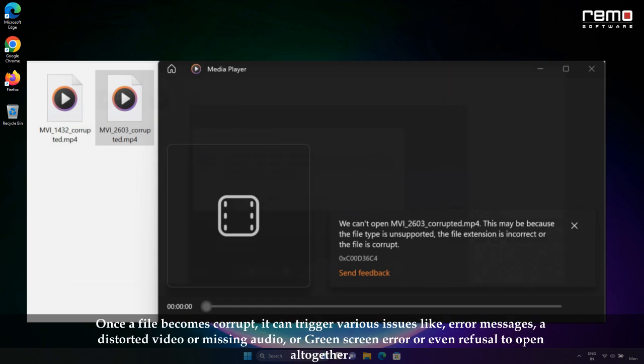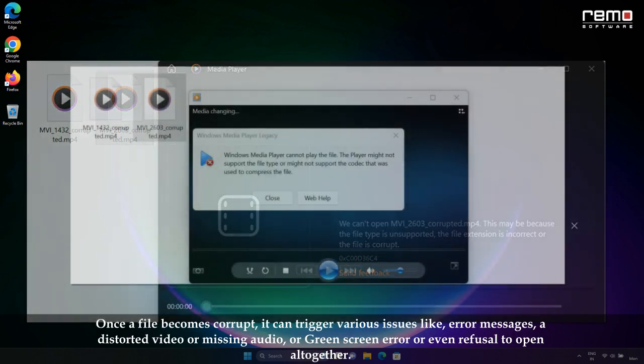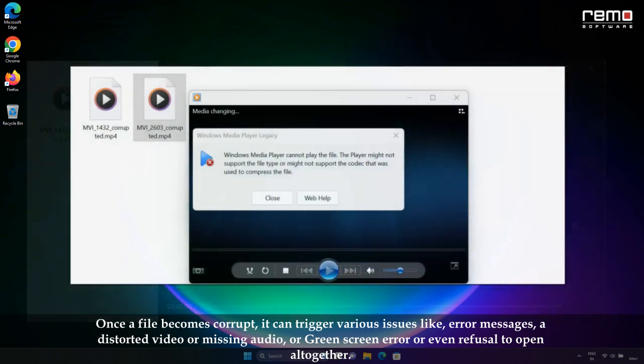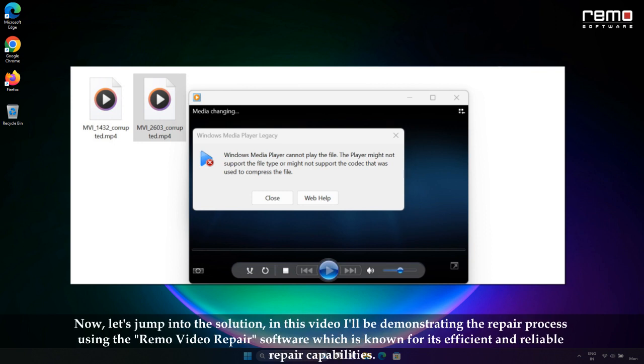Once a file becomes corrupt, it can trigger various issues like error messages, a distorted video or missing audio, green screen error, or even refusal to open altogether.